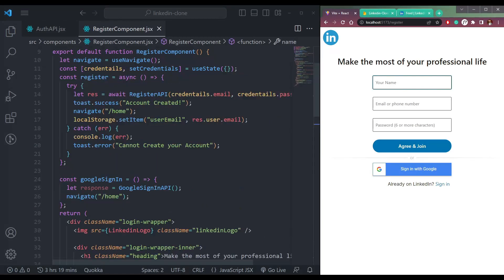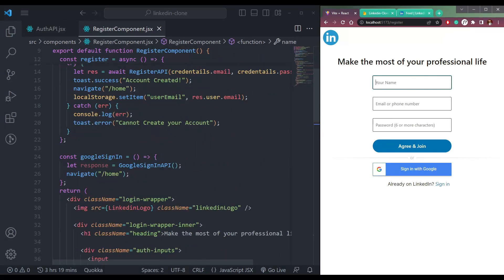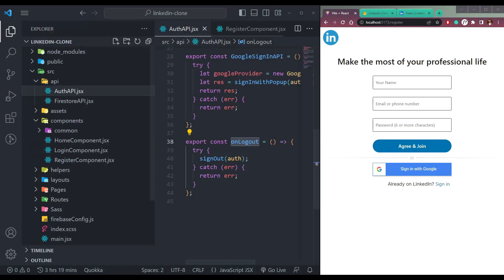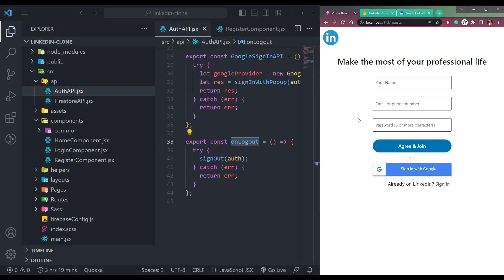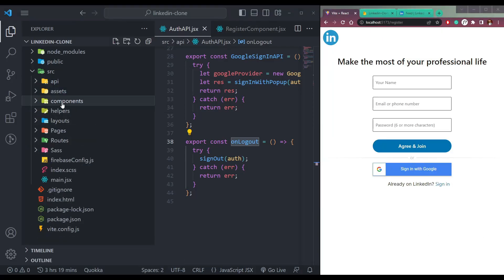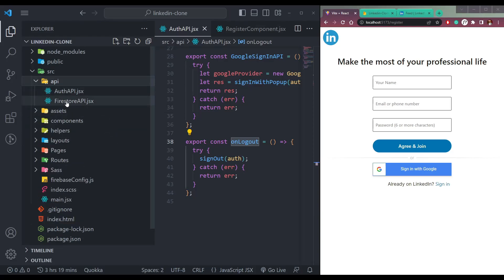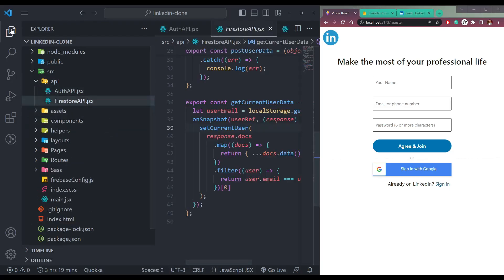Let's also store the name in Firestore. What we need to do is store the email and the name in Firestore, to get the current user after filtering. So let me show you what I mean — the Firestore API.